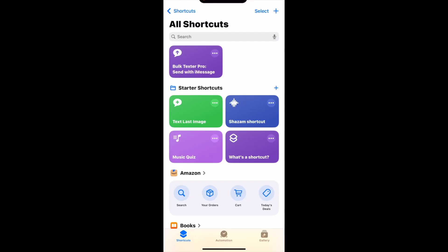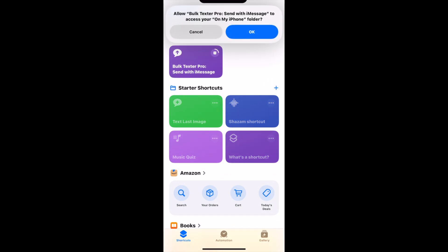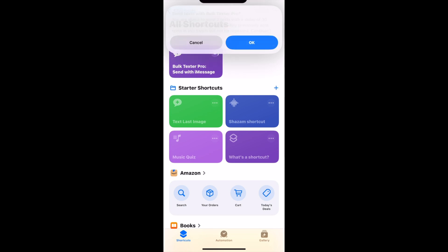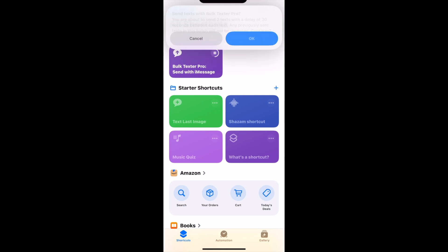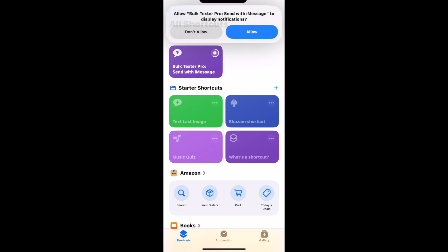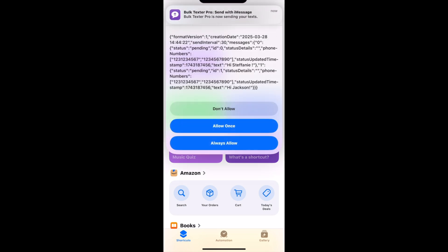When sending your first text, you will be prompted to allow certain permissions. Your very first batch sent using the shortcuts app should only be a few messages. Aim for less than five so you can be sure all the permissions are approved correctly. Make sure you tap always allow so it doesn't ask you every time it runs.